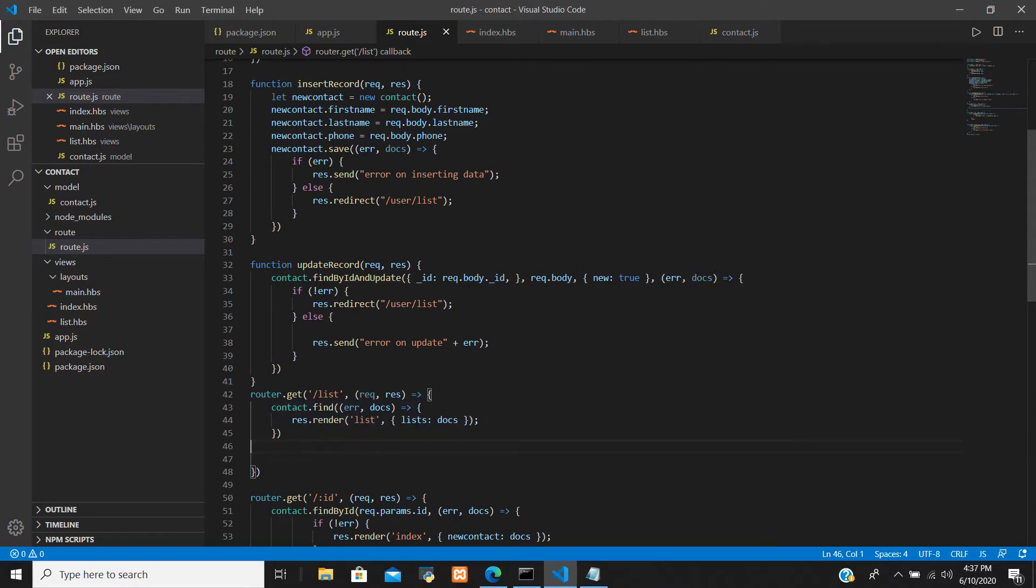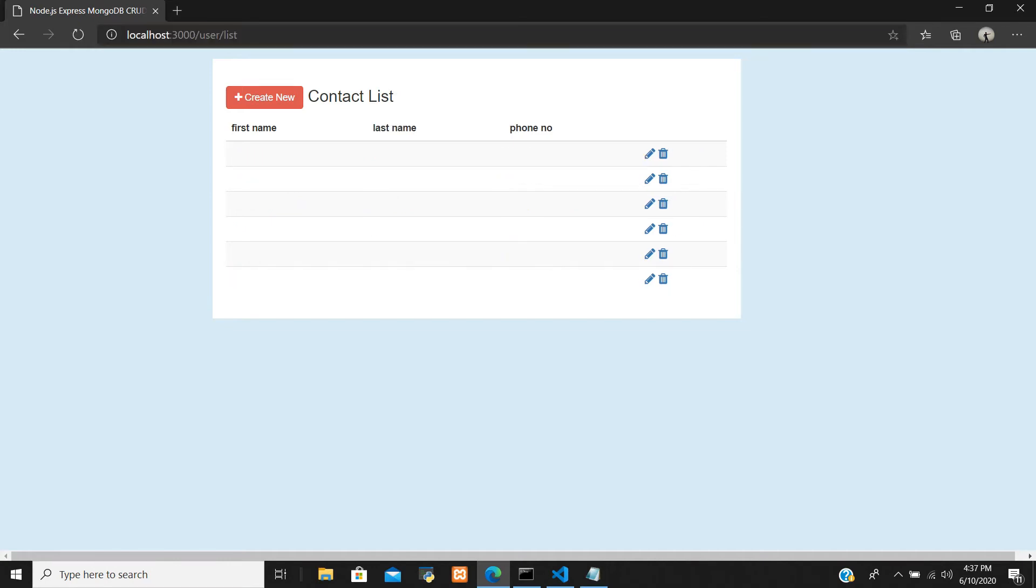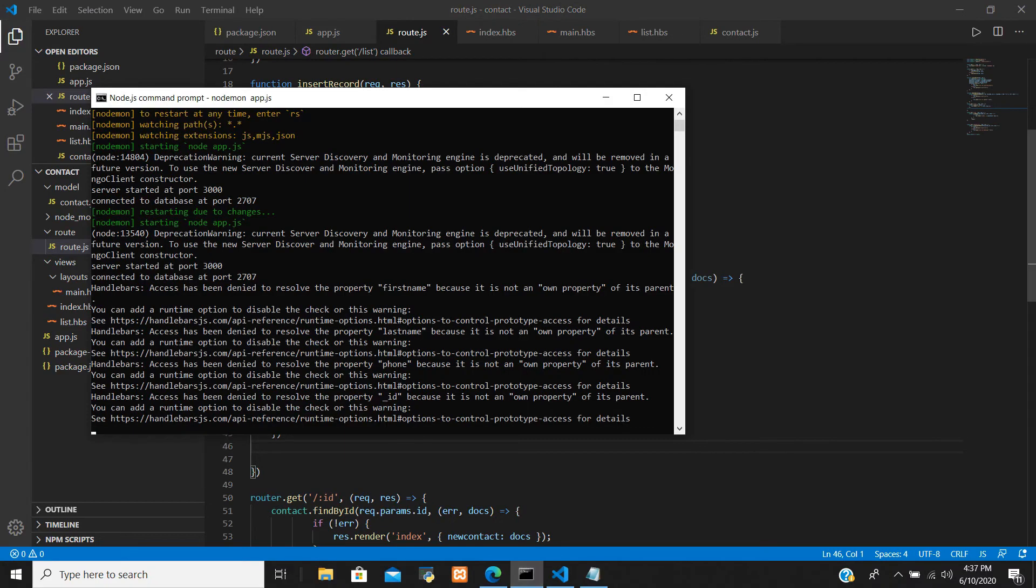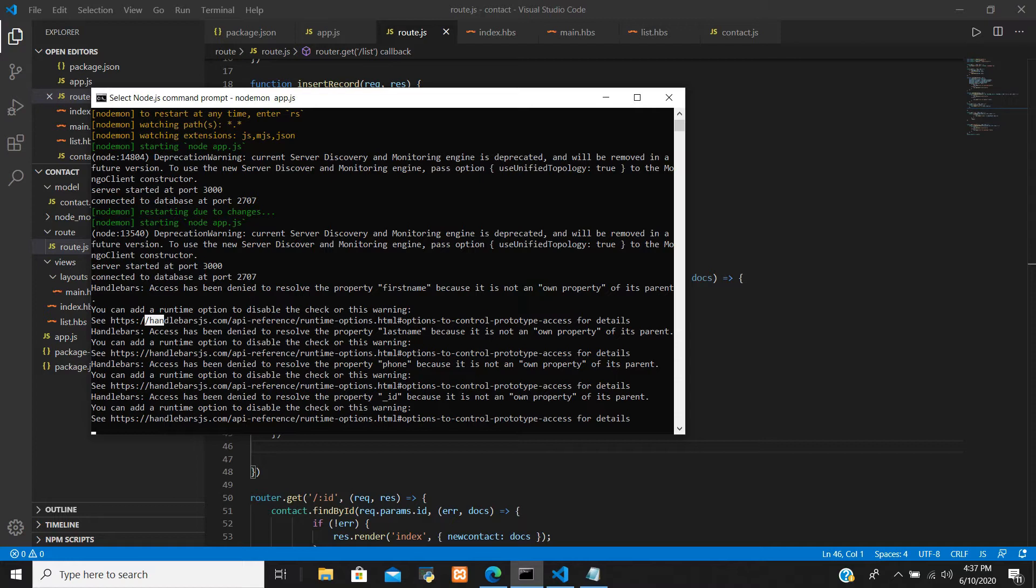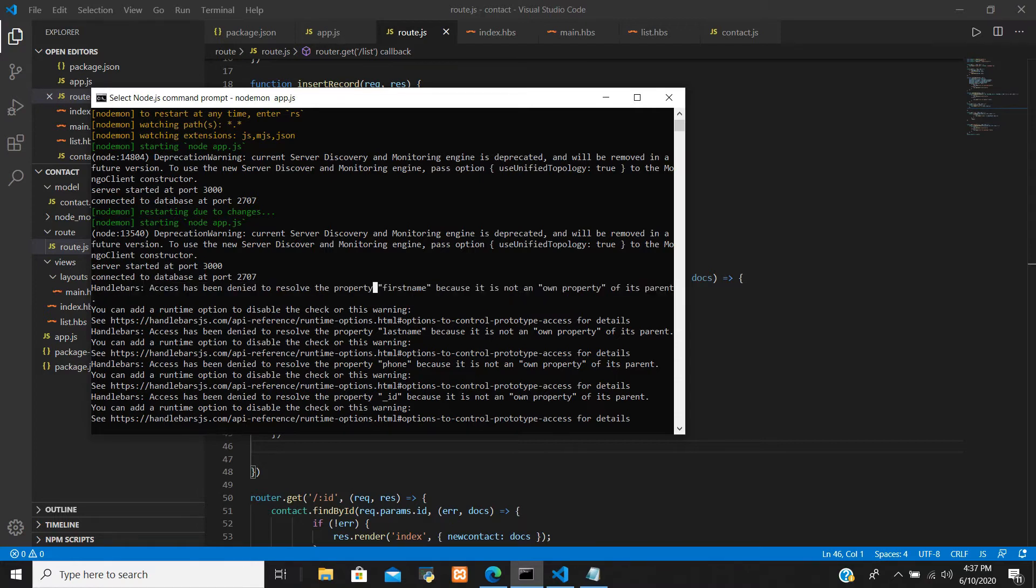this .lean(), okay, and again I refresh and there is no data that is rendering from error and there is the error that Handlebars is denied to resolve this property, right?